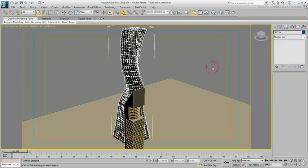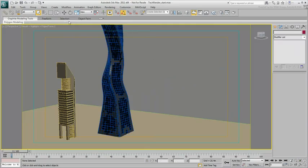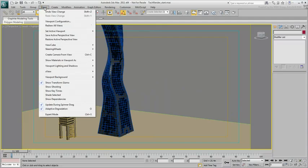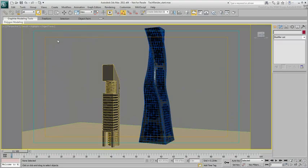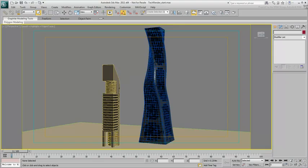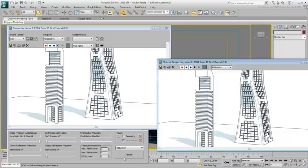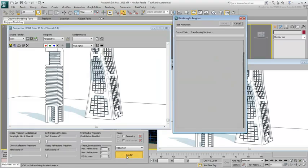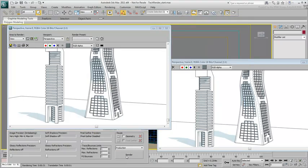Exit Polygon mode, restore the active Perspective View and render again. The artifacts around the corners are now gone.